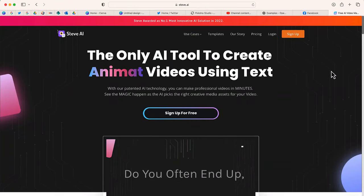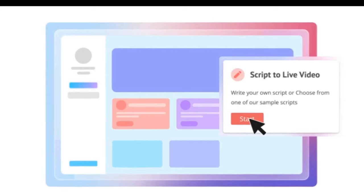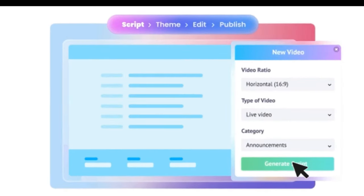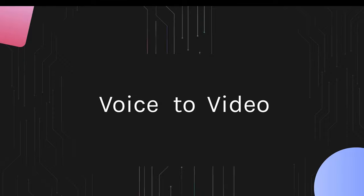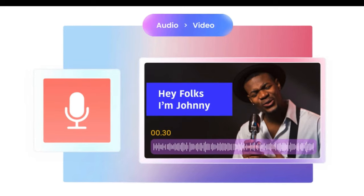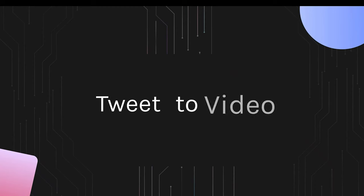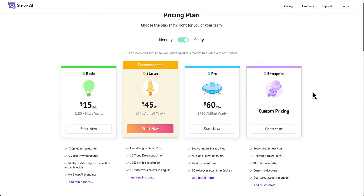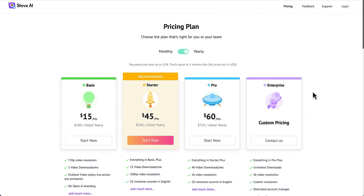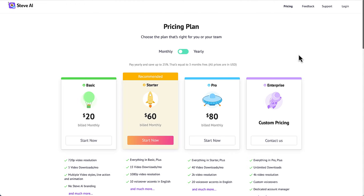I'm on the website steve.ai. This is a site by the creators of Animaker that has a script-to-video mode that will allow you to create a video in just seconds. Let's test it out. First I do want to show you the pricing for steve.ai — you can either pay monthly or pay for the entire year.